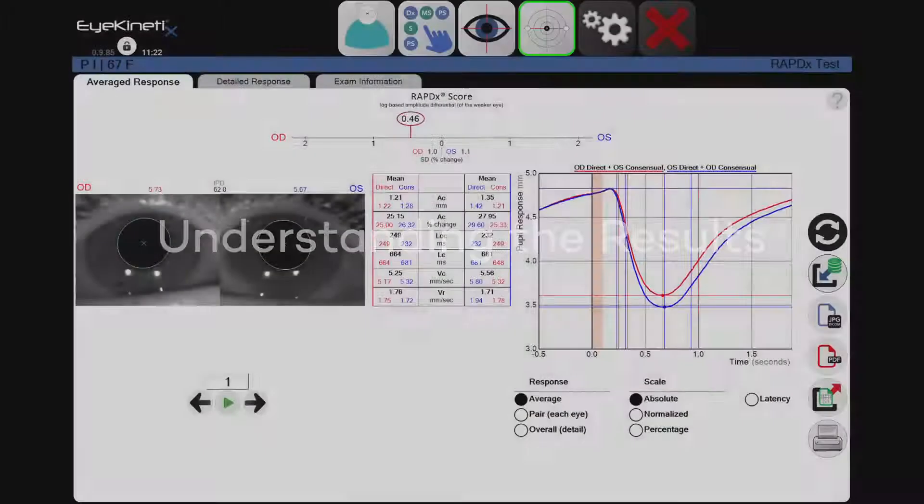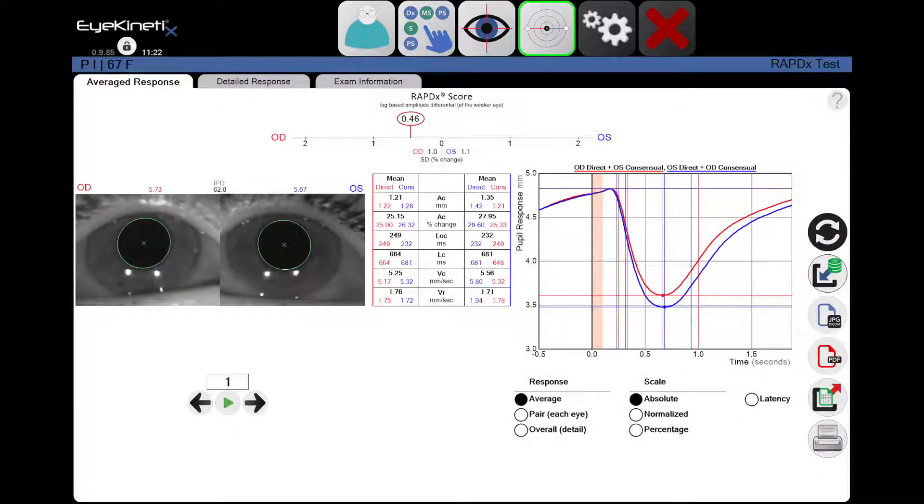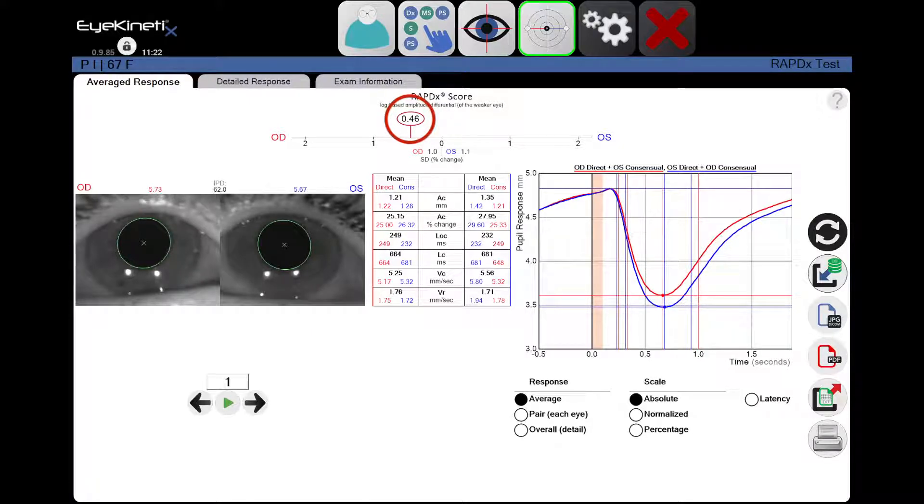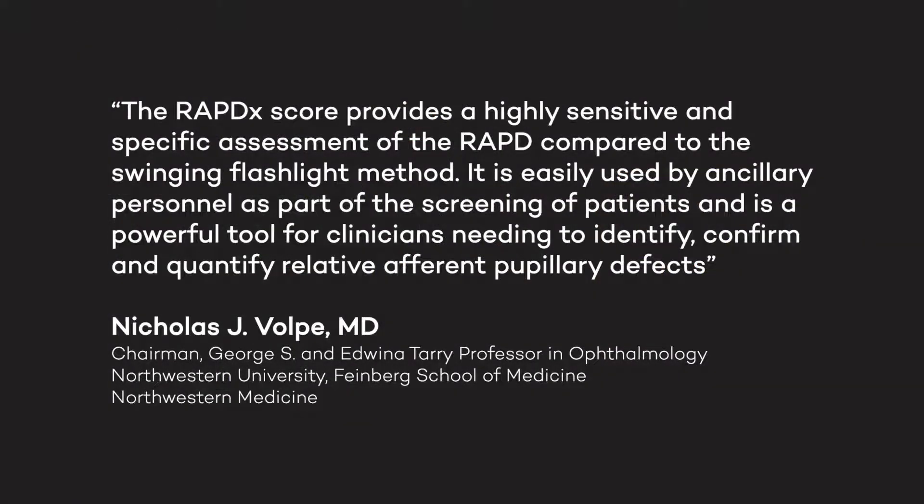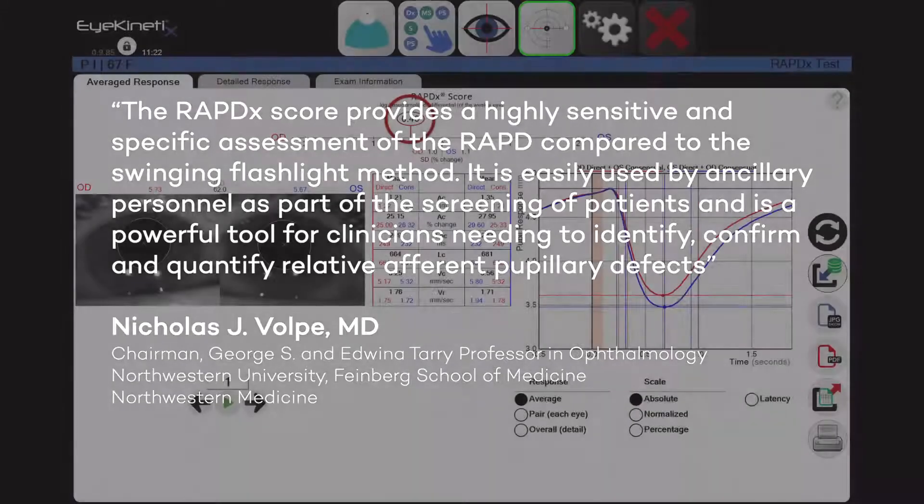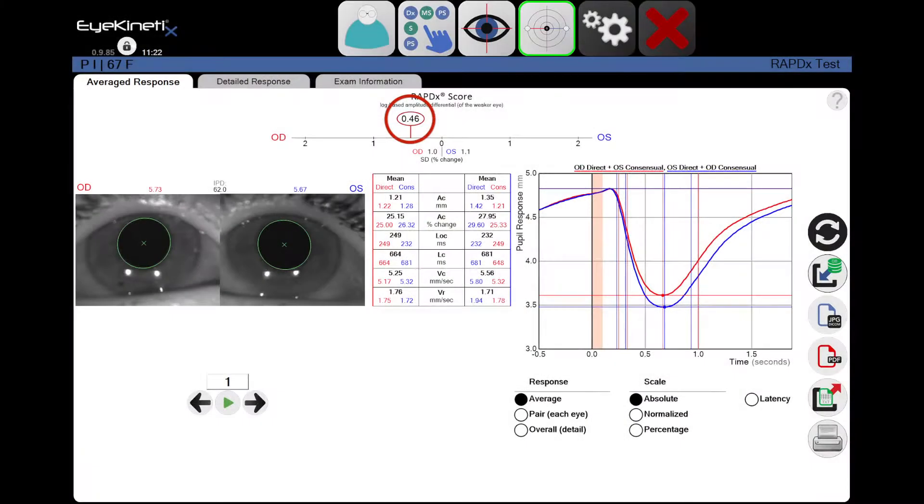The APD is quantified and presented as the RapidX score. This score is an index calculated as a log-based differential of response amplitudes. Independently, the RapidX score was found to be a good analog of the values that would be obtained using neutral density filters to quantify differential RAPD responses.